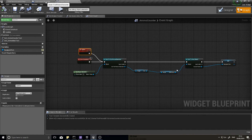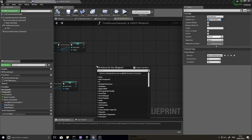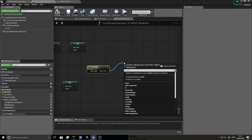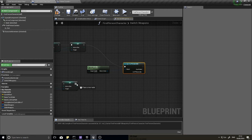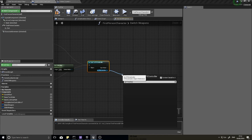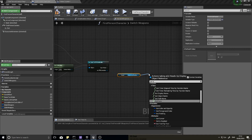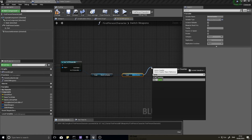Back in the First Person Character, at the end of both the True and False branches, we'll call this Update event. Get Controller, cast to FPS Controller, then as FPS Controller get the Heads Up Display, from there get the Ammo Counter widget, and finally call Update on it. This triggers the UI to refresh with whichever gun is now equipped.